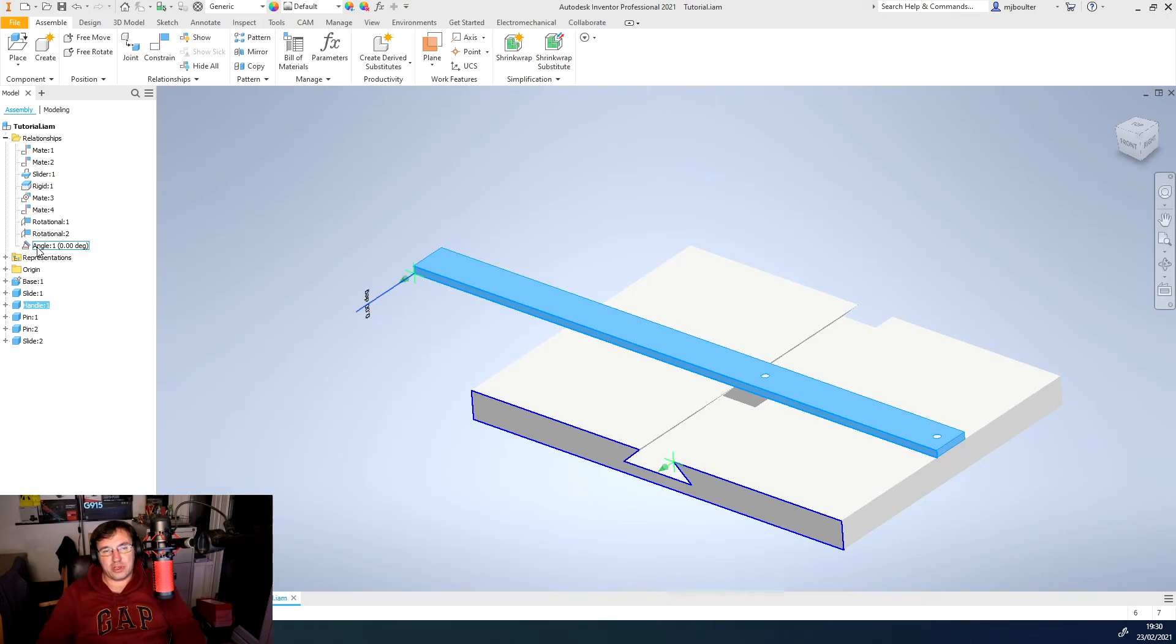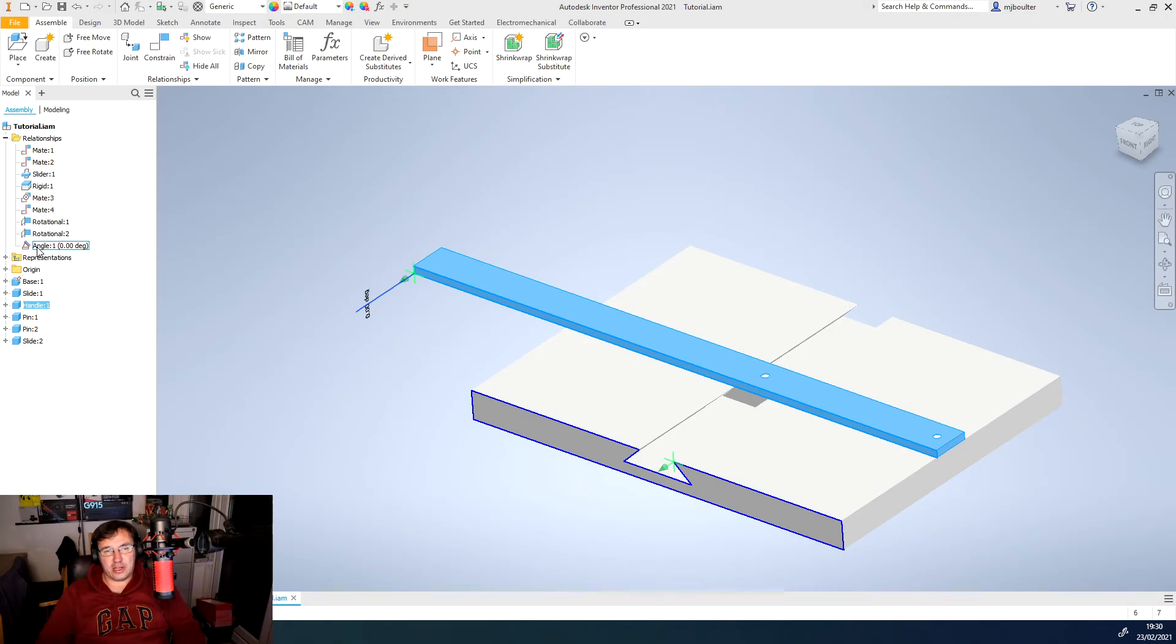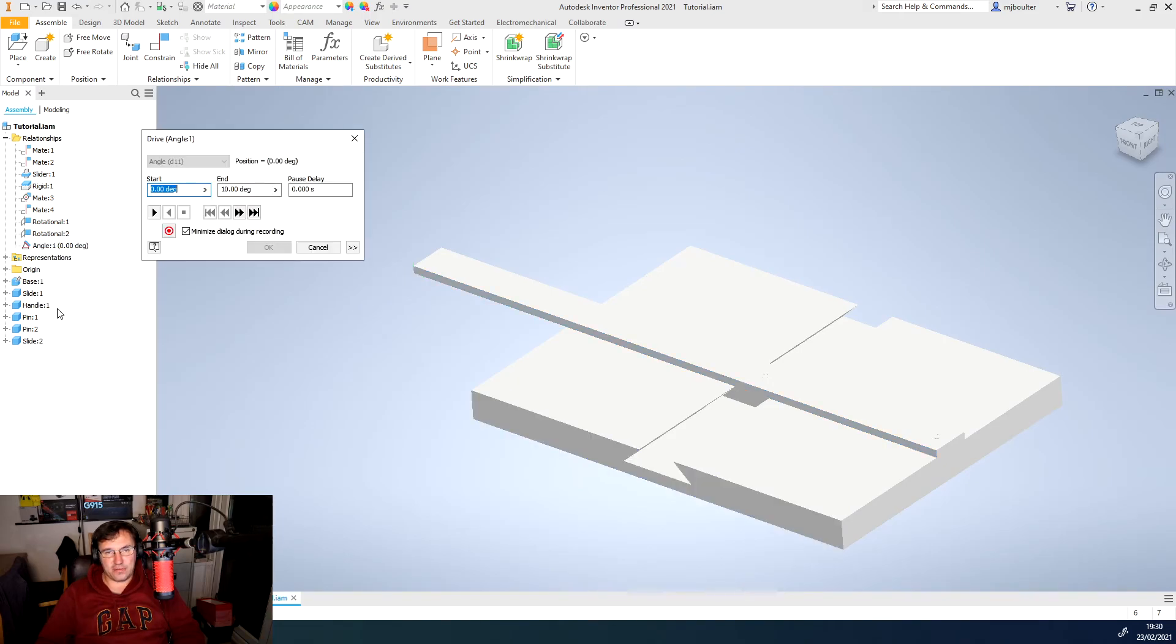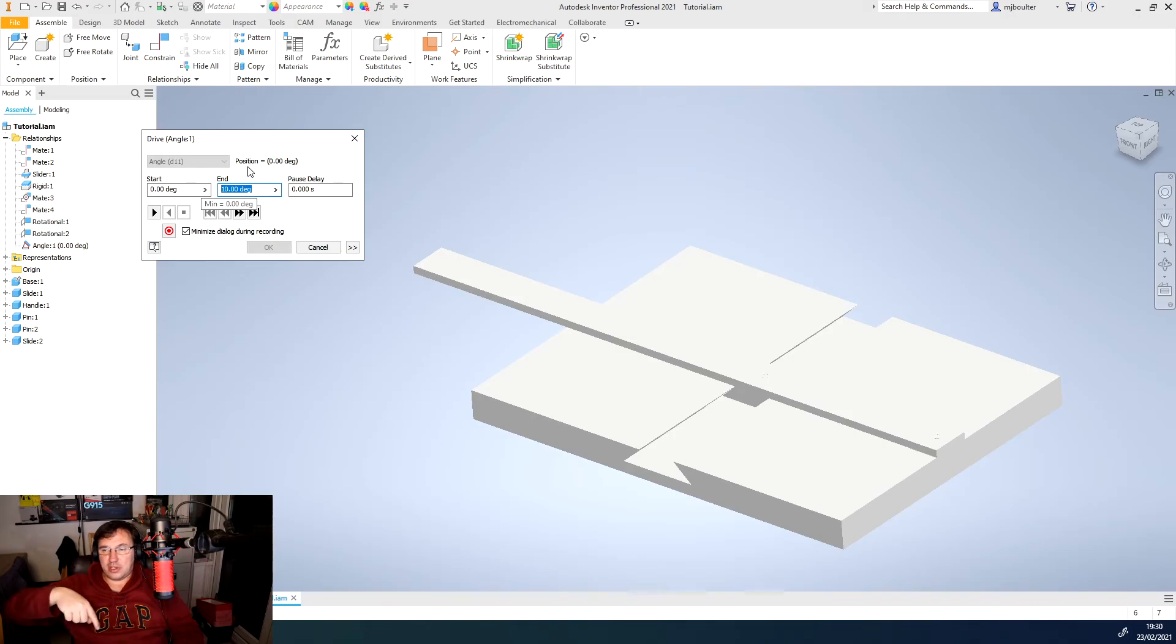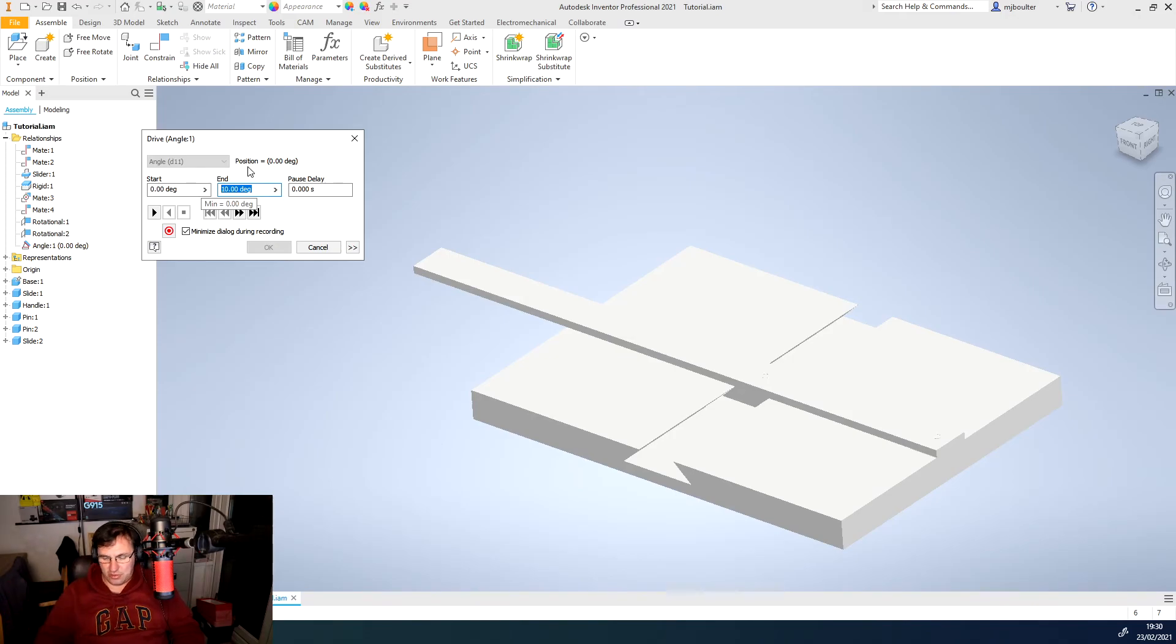So I'm going to right-click on there, and I'm going to on the angle, I'm going to click drive. And we get this pop-up here. I'm going to start at zero degrees, and I'm going to keep on going round and round and round, so I'll go with 3000 degrees.